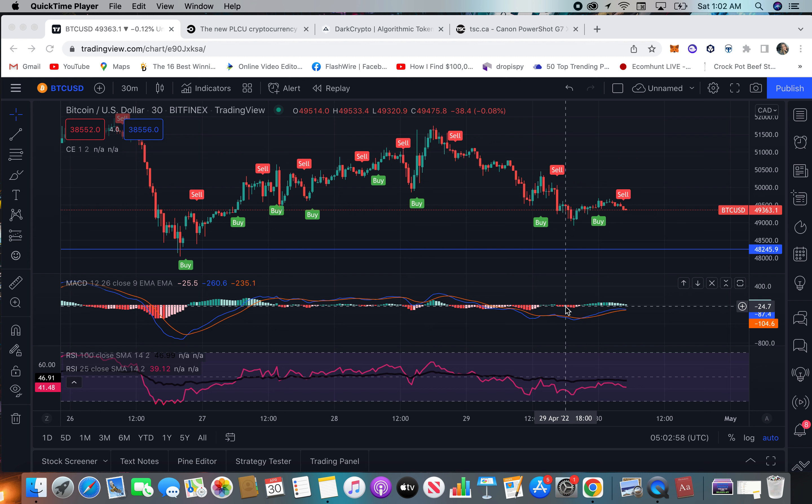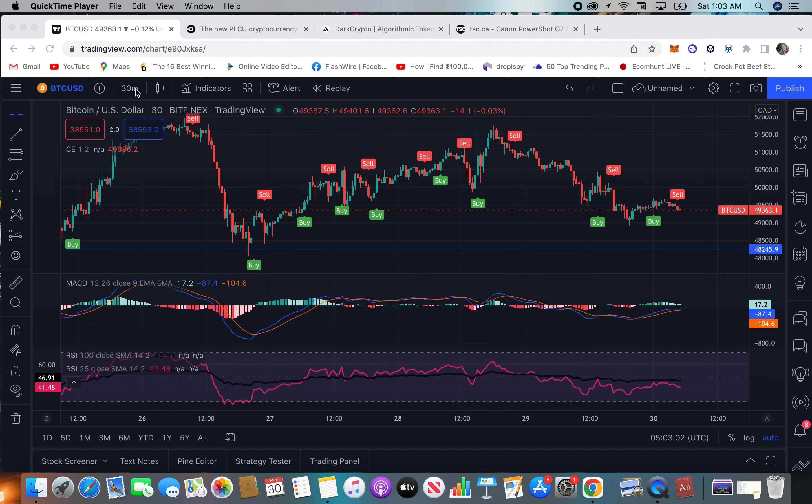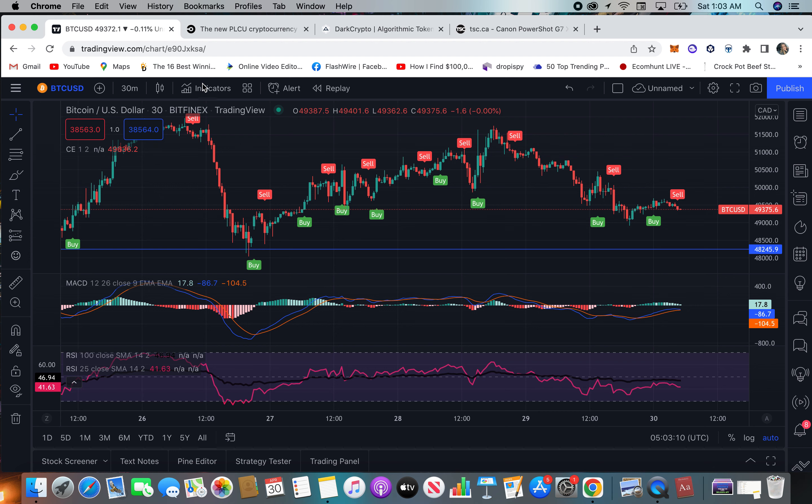I have this on the 30-minute chart first of all. Right under you can see here the CE, that is Chandelier Exit. So I'm going to show you.